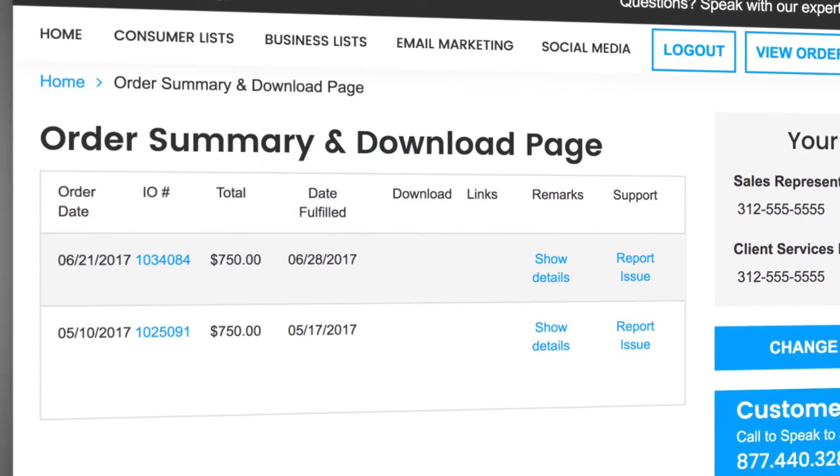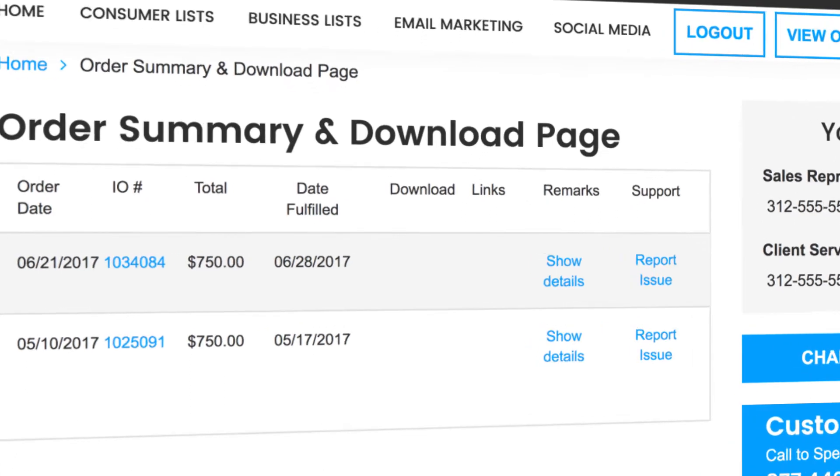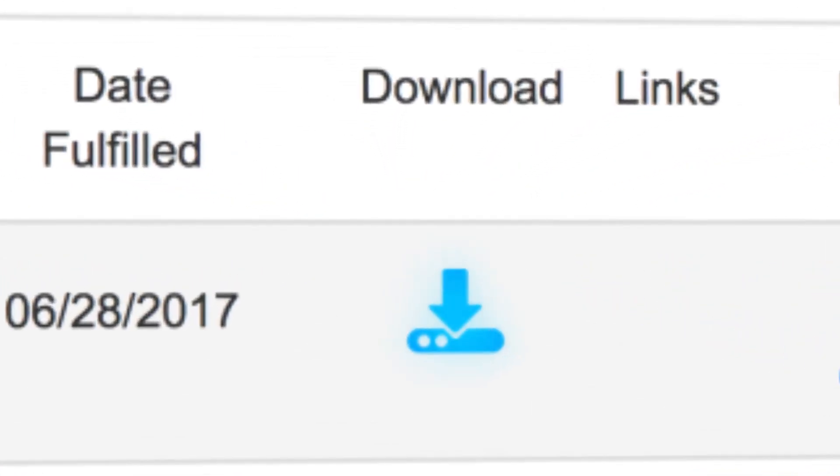After you purchase a list, you'll know your file is ready for download when an icon appears in the download column.